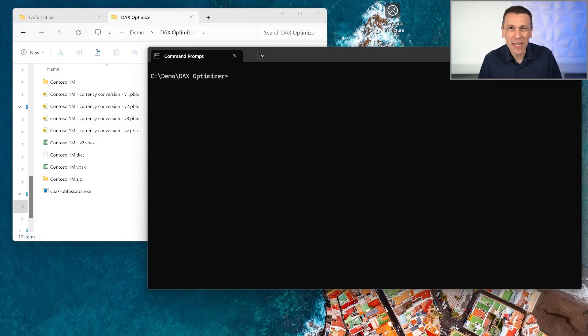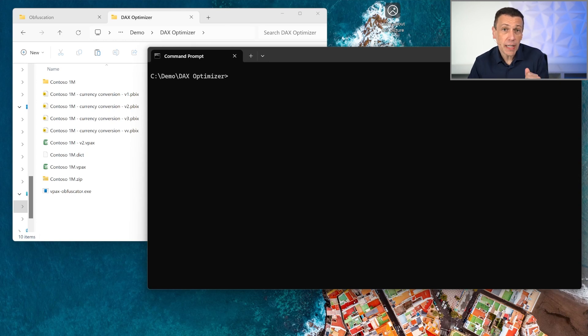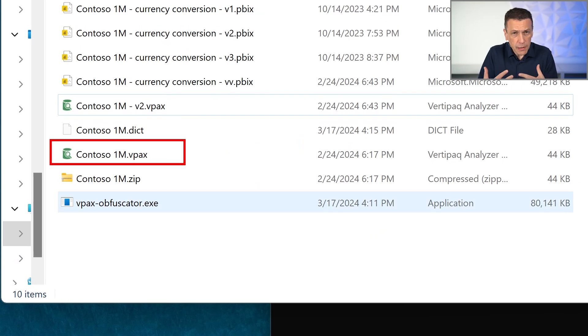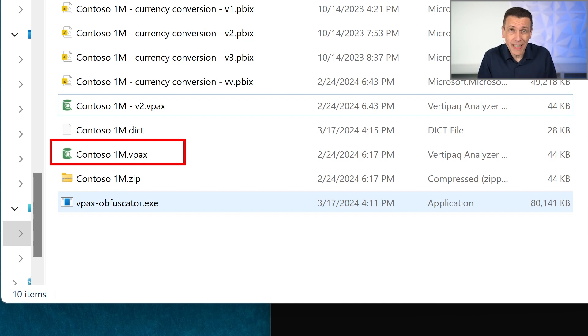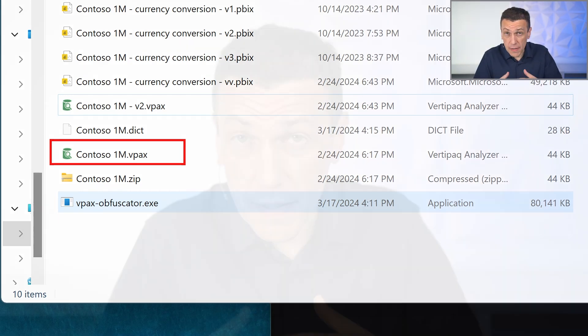Assuming you already know how DAX Optimizer works — if you don't, please look at the previous unplugged video. In this case we start with a VPAX file, which is the file that describes the content of our model. This file only contains metadata: the name of the tables, the DAX expressions, no data at all. But this data is sent to the cloud DAX Optimizer service, which processes the statistical information and returns suggestions for improving the performance of your DAX code.